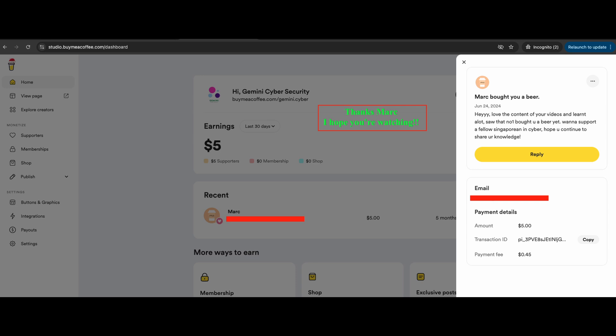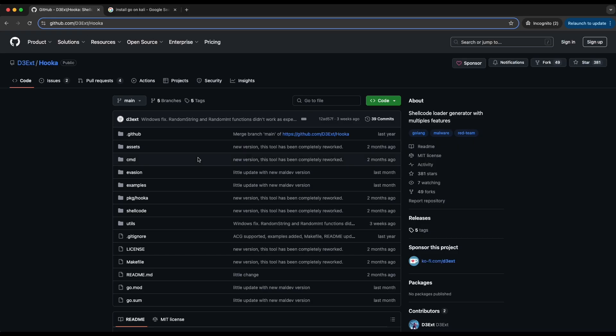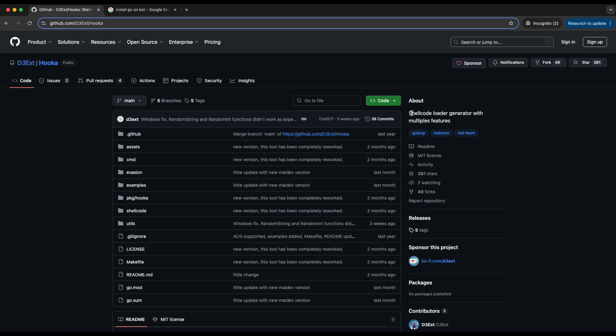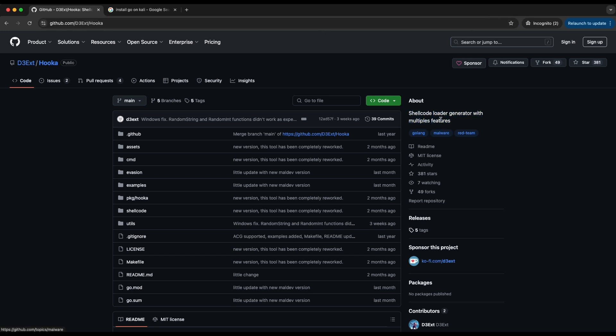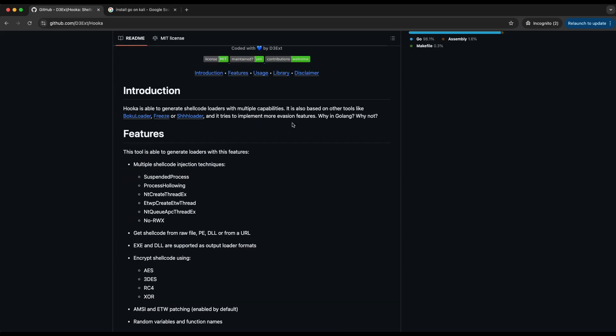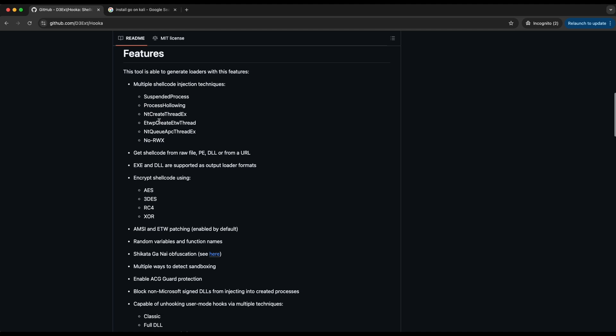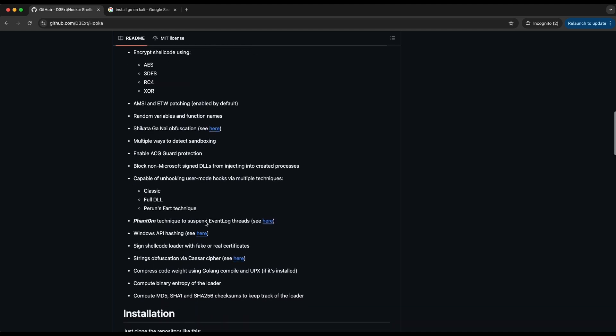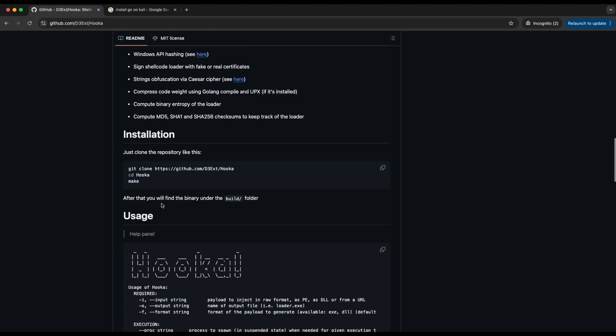Now without further ado, let's get started. In this video I will be sharing an awesome tool written in Golang that I have found on GitHub. This is publicly available and it is called Hooka. Let's give it a try to see if it will bypass the latest Windows Defender with real-time protection and cloud protection enabled.